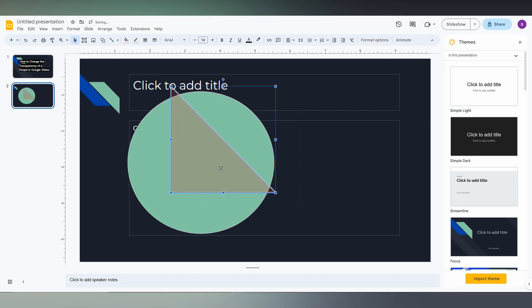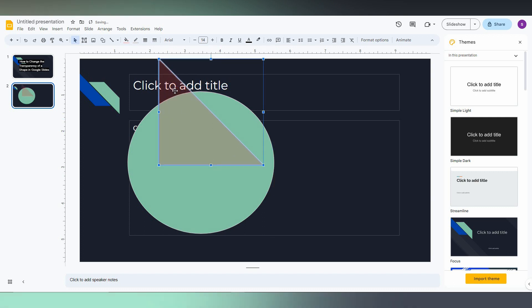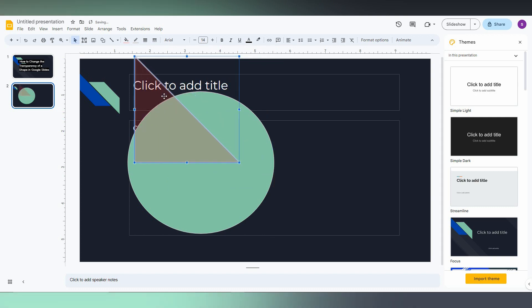You can see through the shape and read the words behind it, like 'Click to add a title.'